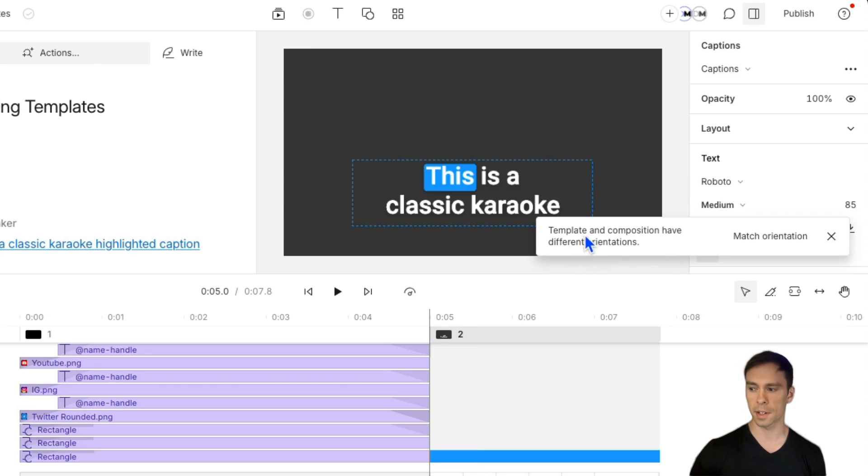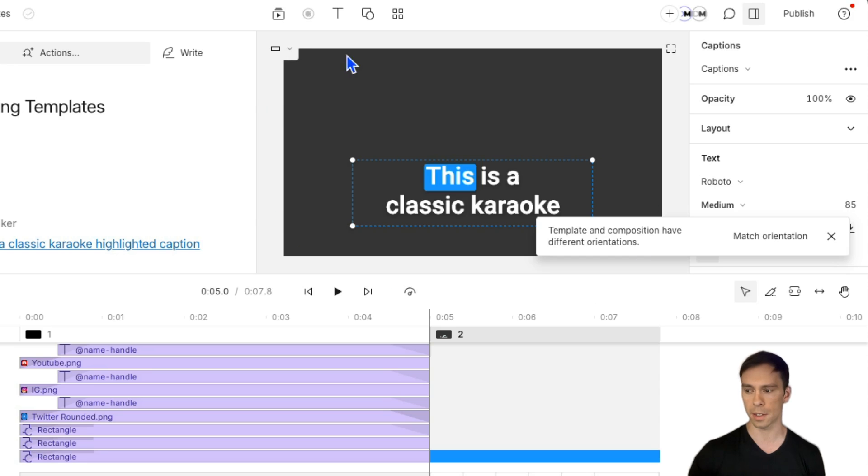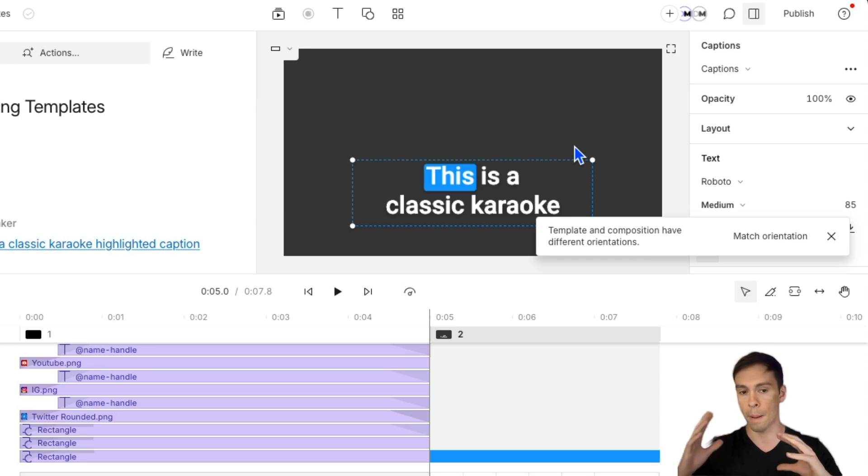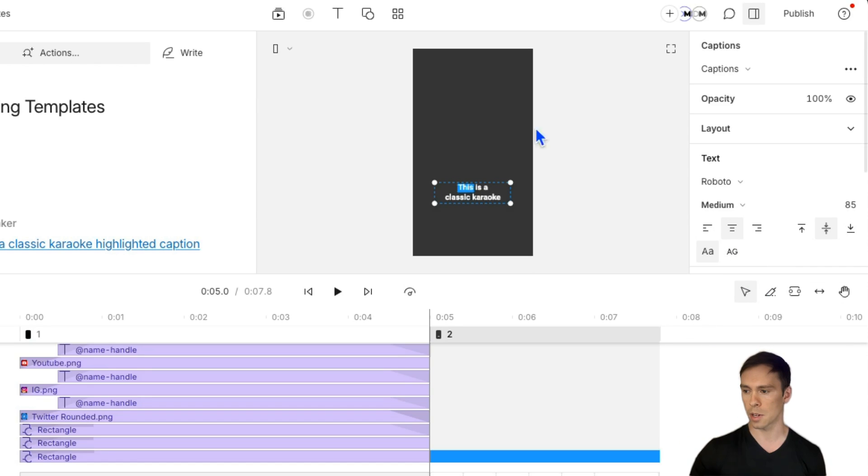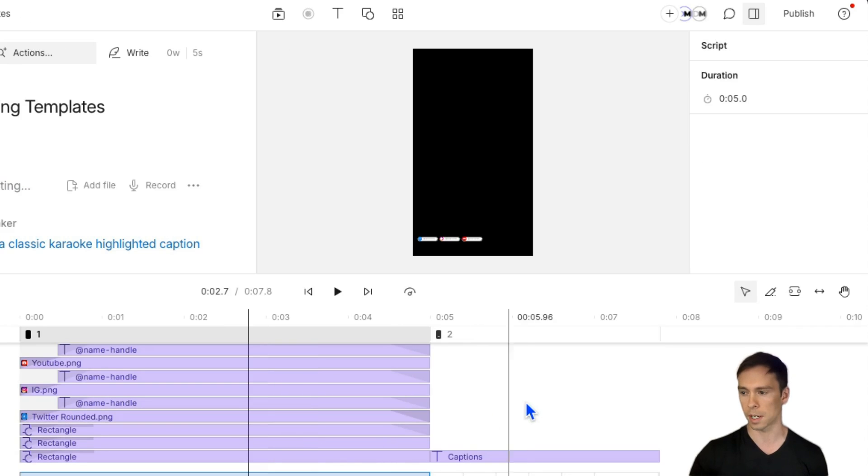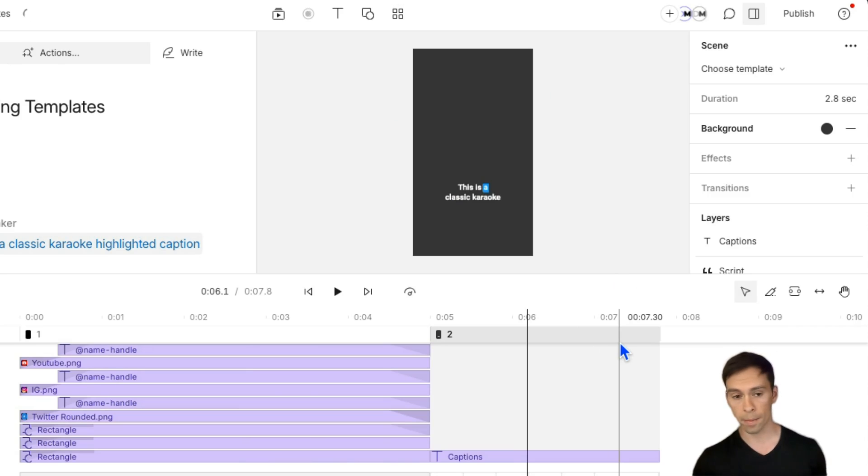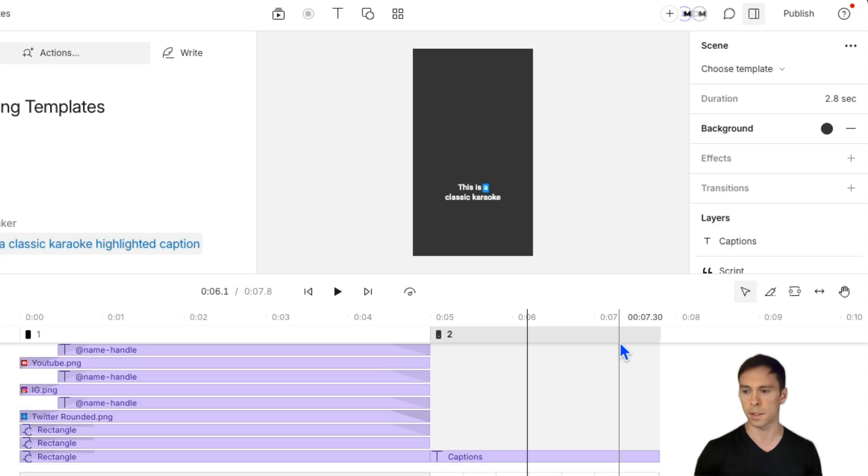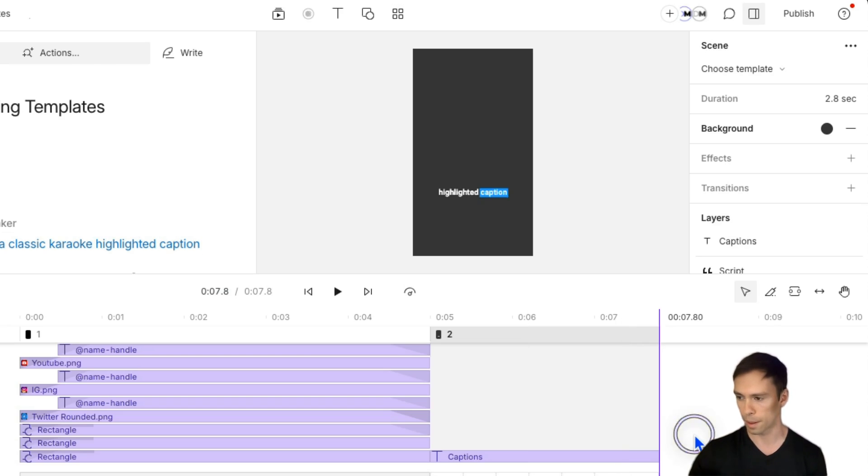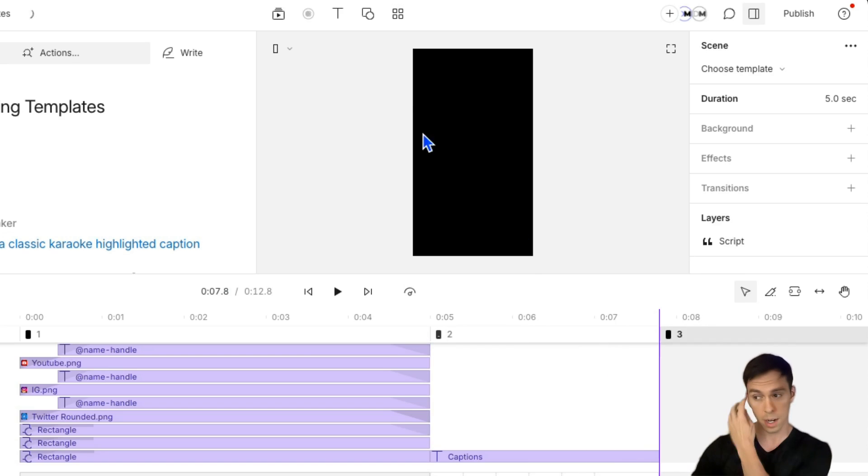But I get this notification that says template and composition have different orientations. And so my video project is in landscape. But this template is for a portrait aspect ratio. So if I hit match orientation, it converts my project, including the first scene to portrait mode, which may or may not be what I want. But I at least want to point that out, because I'm just showing you a variety of different templates and what happens when you apply them. Okay, so that's changing aspect ratio.